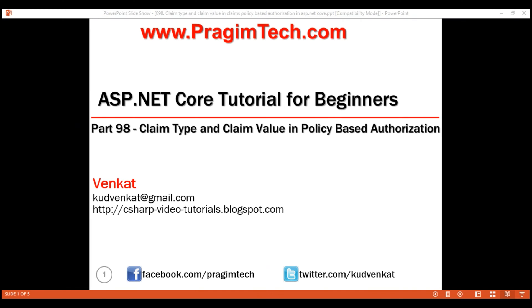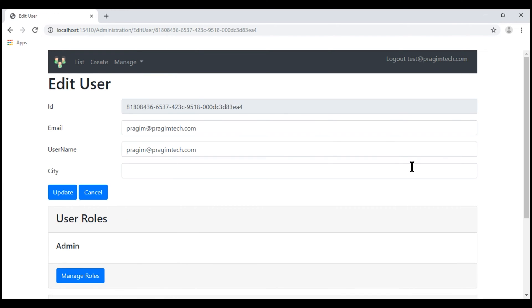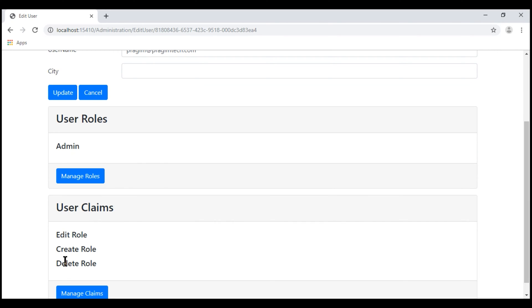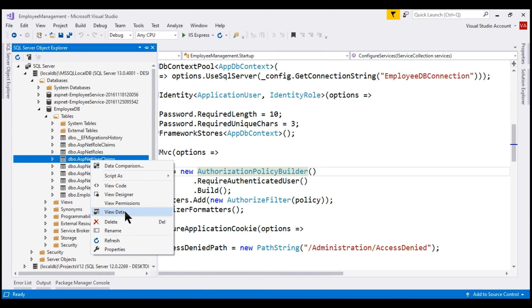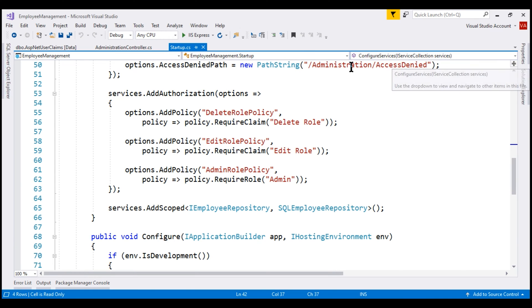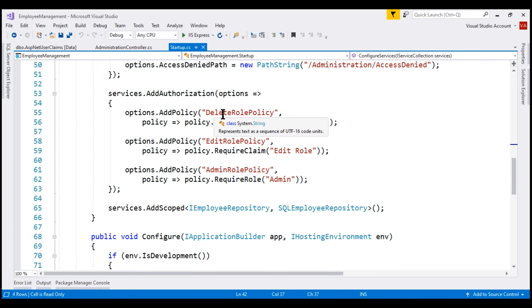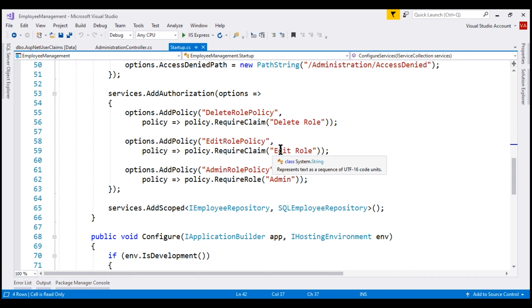At the moment, when we navigate to the list users page and click edit on one of the users, we see the list of all claims that belong to this user. These claims are stored in the ASP.NET UserClaims table. Notice the claim type and claim value columns. We're using the claim type as the claim value, and if we look at some of the policies defined in the ConfigureServices method of the startup class, the deleteRolePolicy requires deleteRoleClaim and the editRolePolicy requires editRoleClaim.